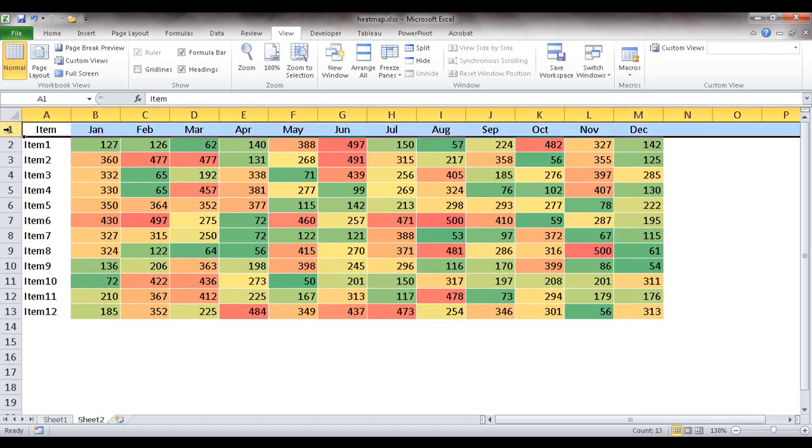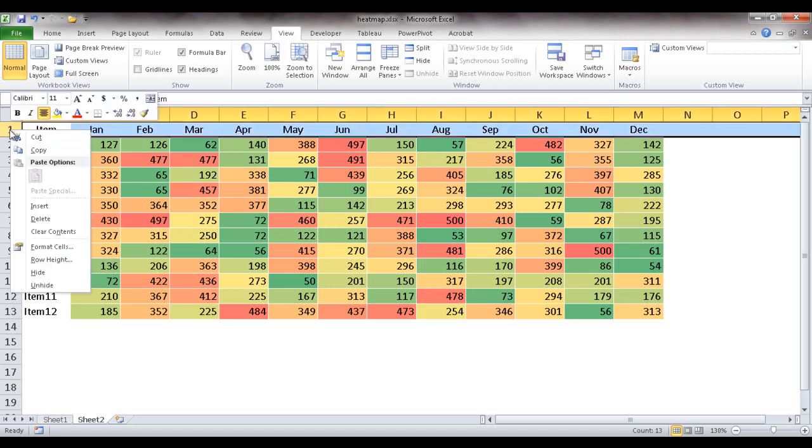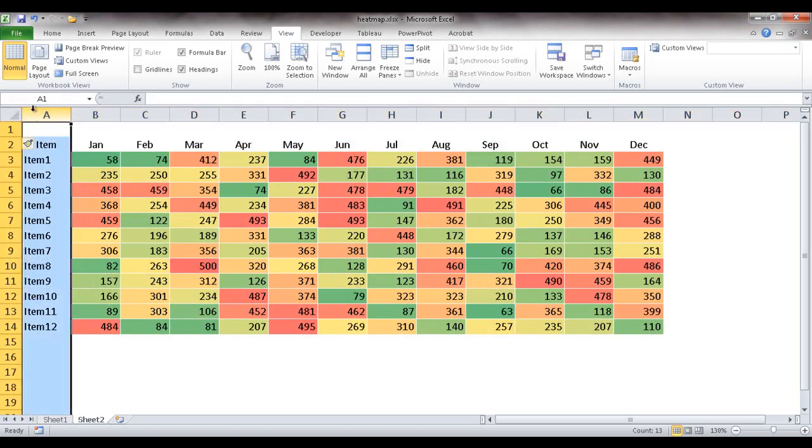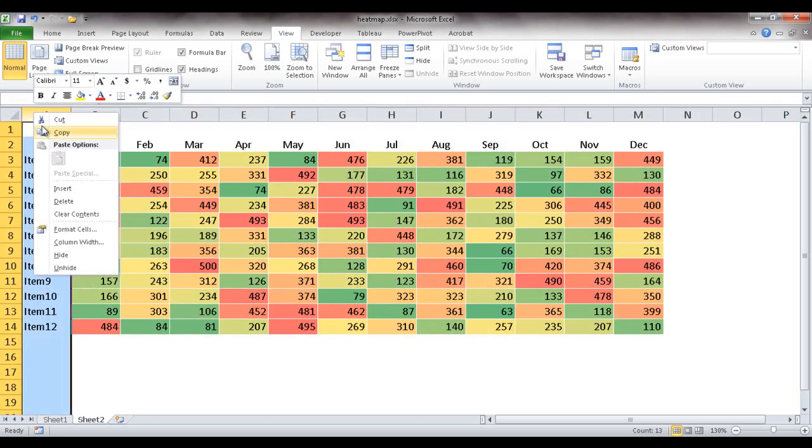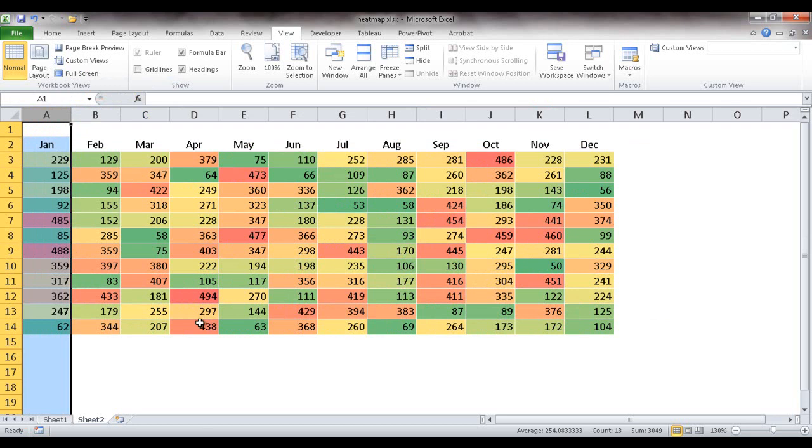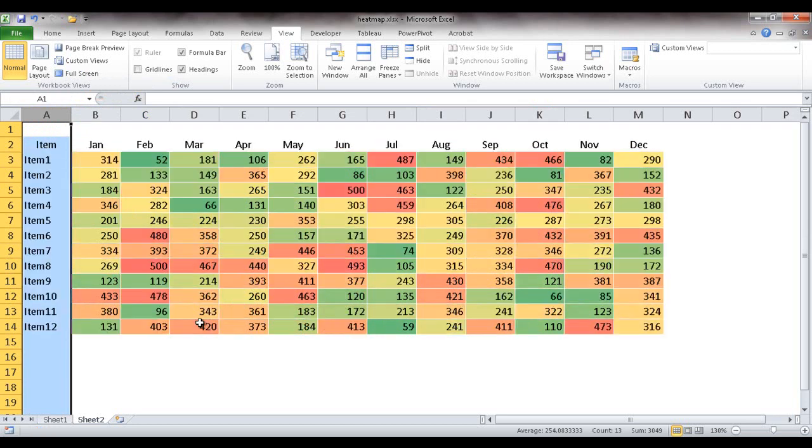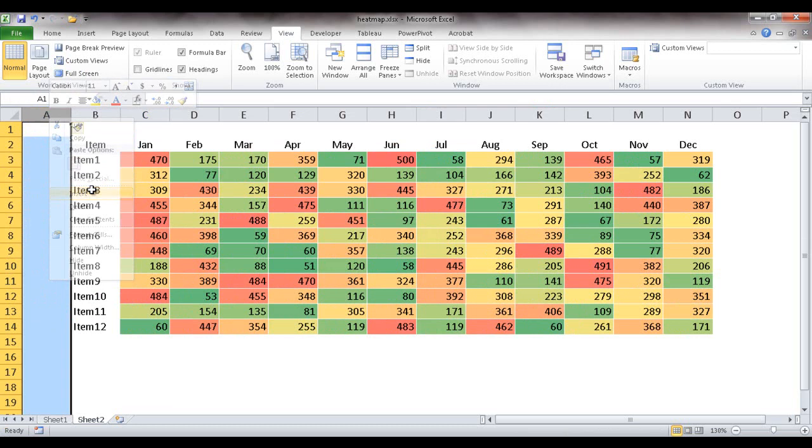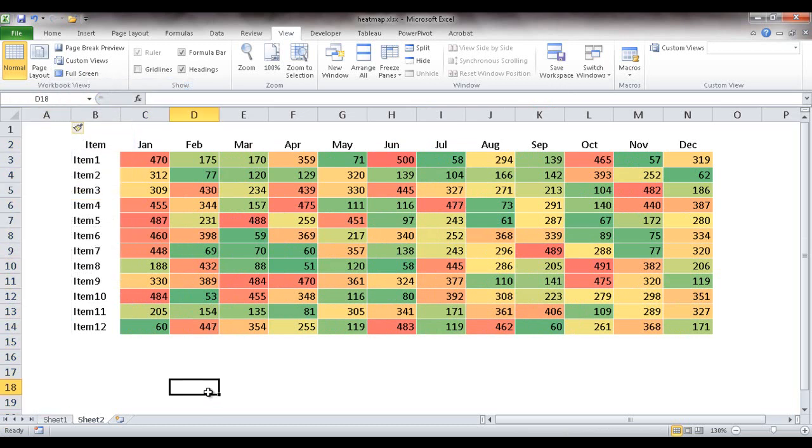And if I wanted to give some extra row space, I can select that row and right-click, insert row, and maybe over here select this column, right-click, insert column. So now I have a nice type of heat map.